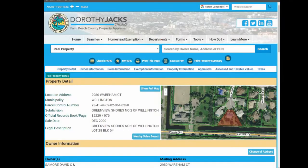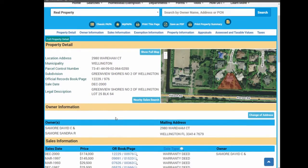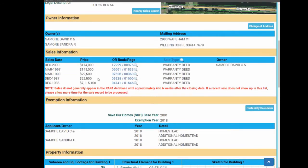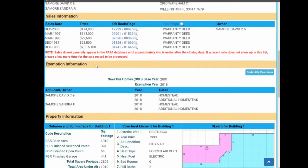The full property detail record includes property detail showing aerial map views and a nearby sales search, owner information with a button to change mailing address online, sales history information, and exemption information, if applicable.